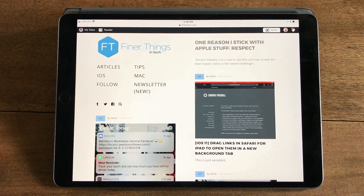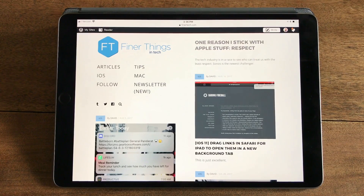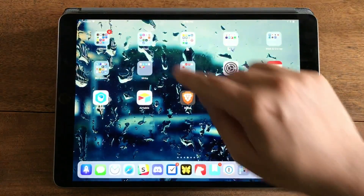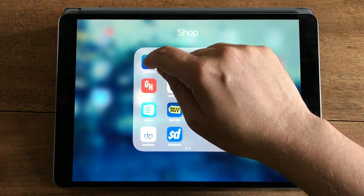So let's say you're browsing the web and you want to open the App Store next to Safari in split view. I'm gonna grab the App Store in a folder.